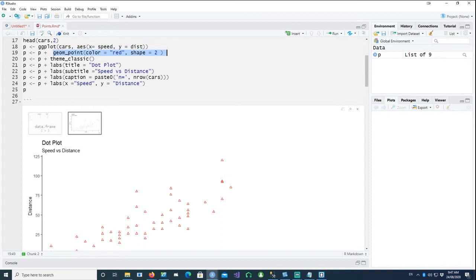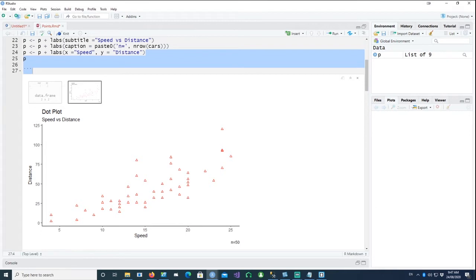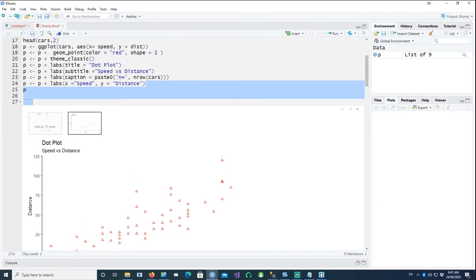And you have the other parameters like label, the title, the subtitle, and the caption. You can see the title, subtitle, and the caption. So this is a basic dot plot.